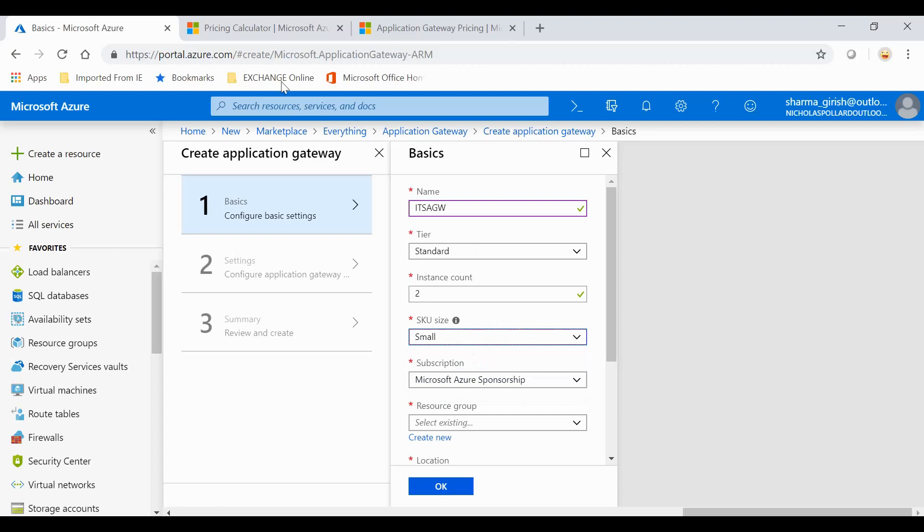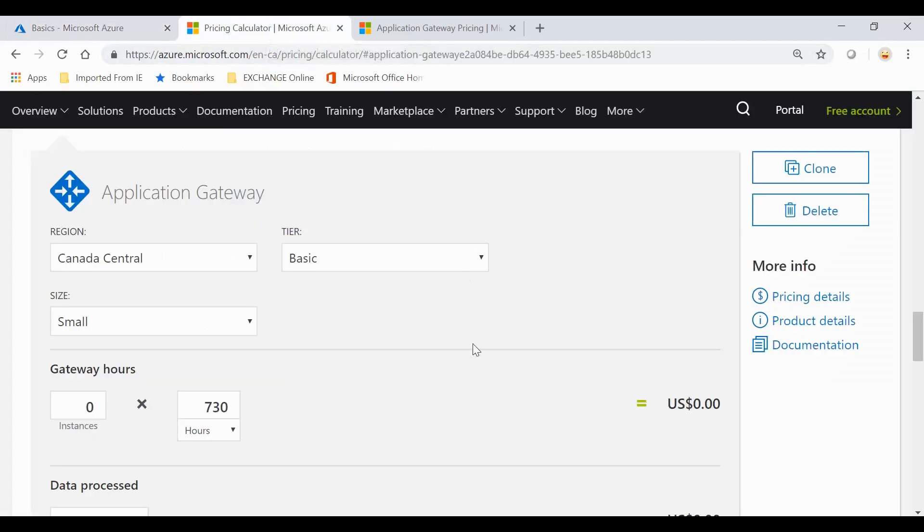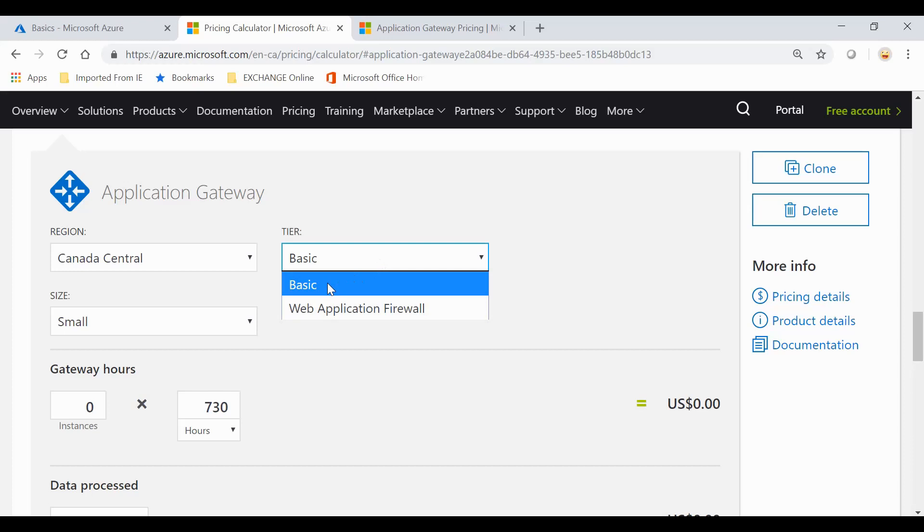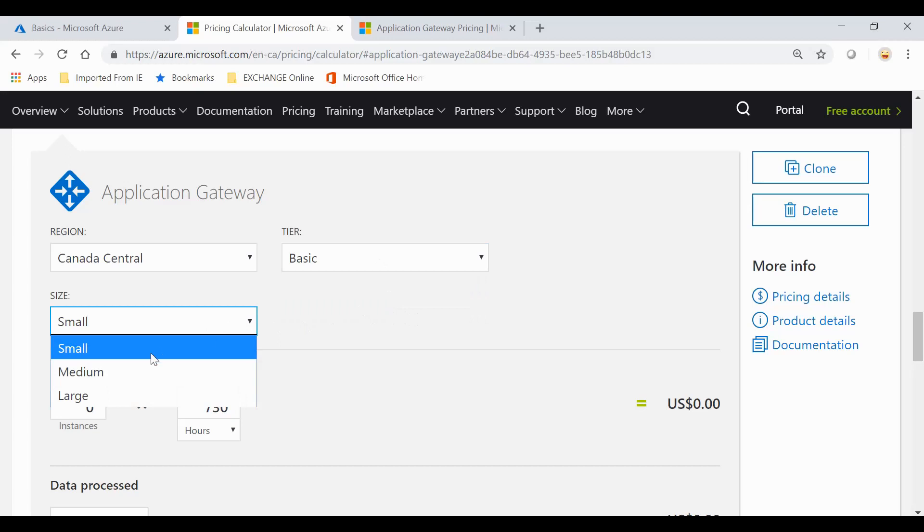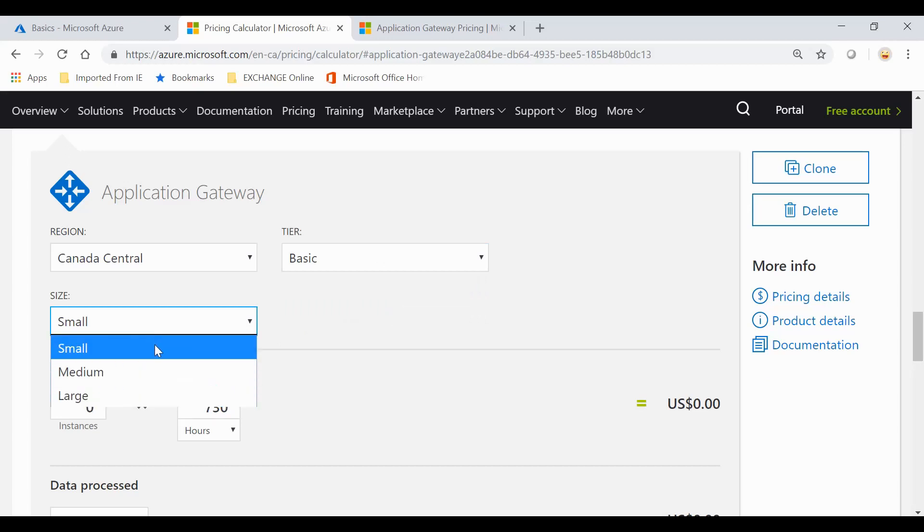Just to show you, if you go to the pricing calculator, you have the option to choose from Basic and Web Application Firewall. Basic has three sizes available: small, medium, and large.